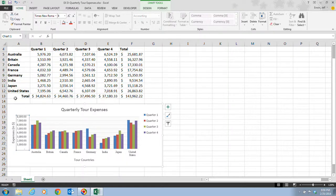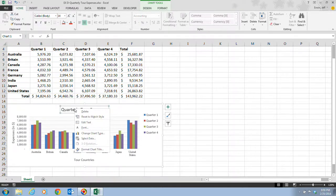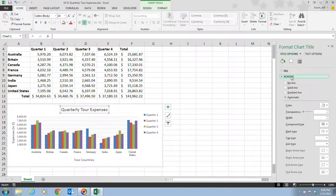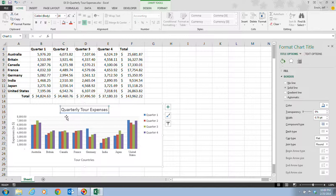In step seven, we right-click the chart title — "Quarterly Tour Expenses" — and click Format Chart Title on the shortcut menu. In the format chart title pane, we click the border list arrow and select the solid line option button. A solid border now appears around the chart title in the default blue color. You can also apply a border using the shape outline list arrow on the chart tools tab.